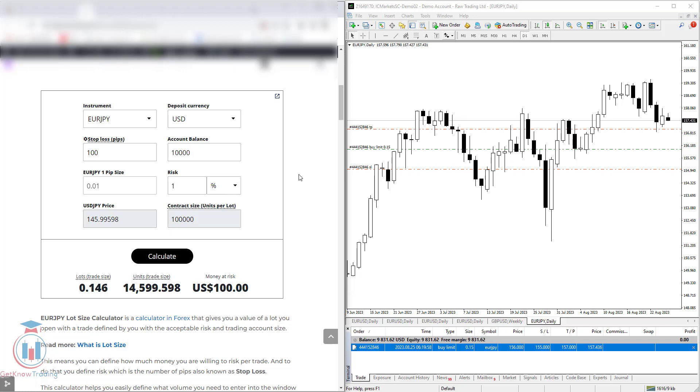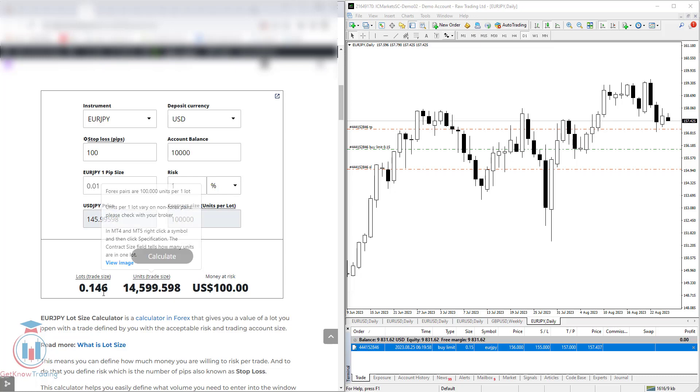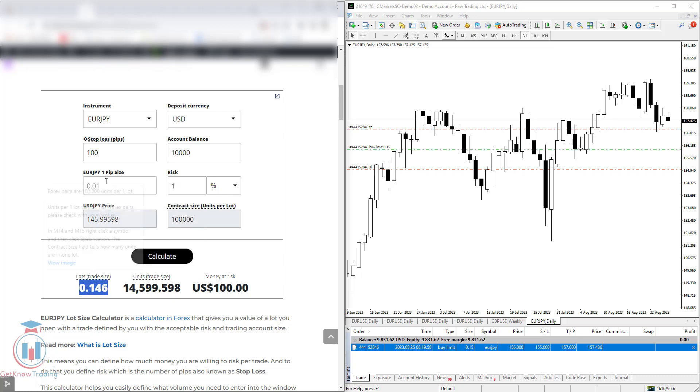So you can see how you can use this lot size calculator to calculate the necessary lot size based on your pips and also risk on your account balance.